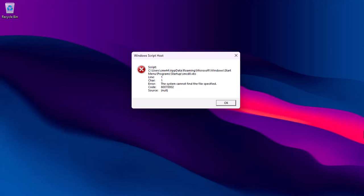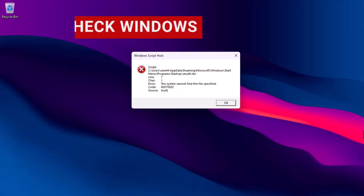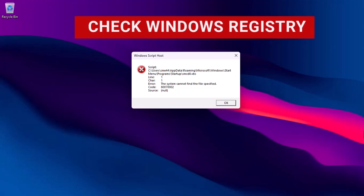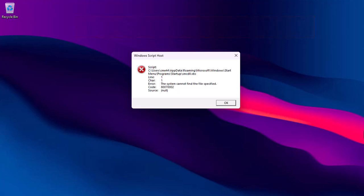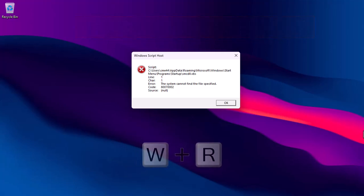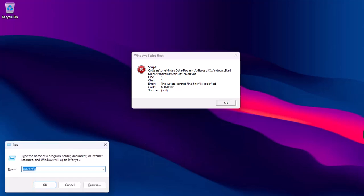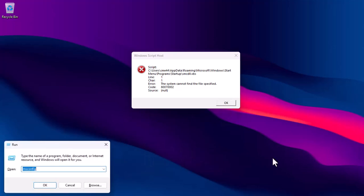With the second method, you can check the Windows registry. Launch the run app by pressing Windows R and then type in regedit in the box.